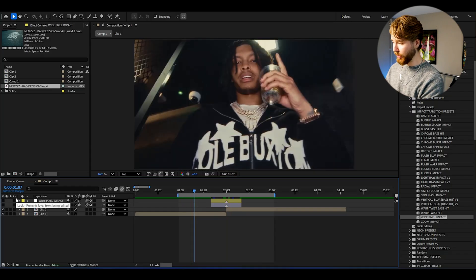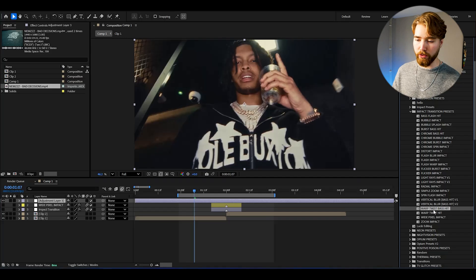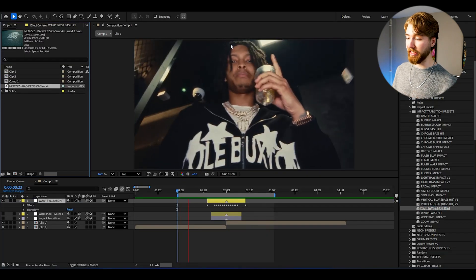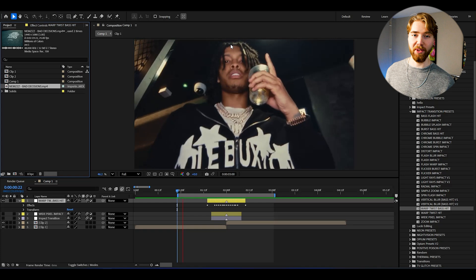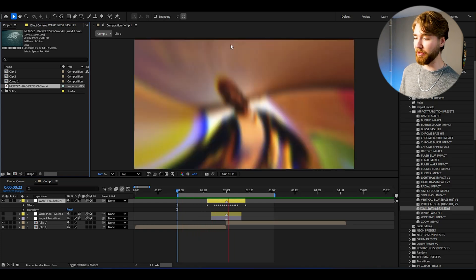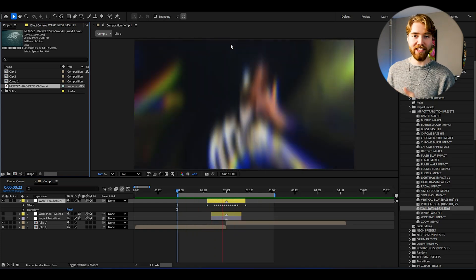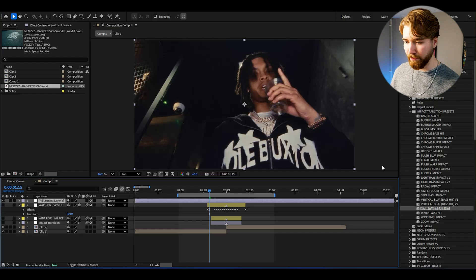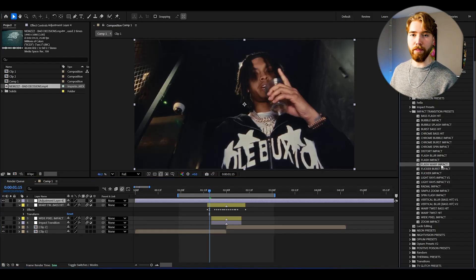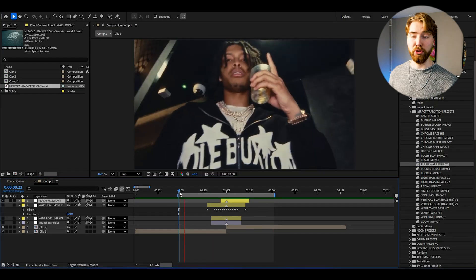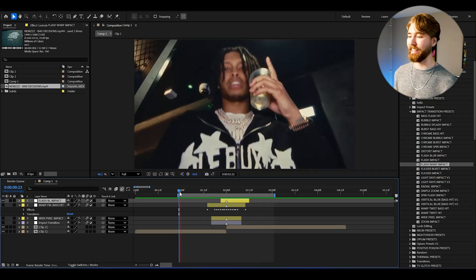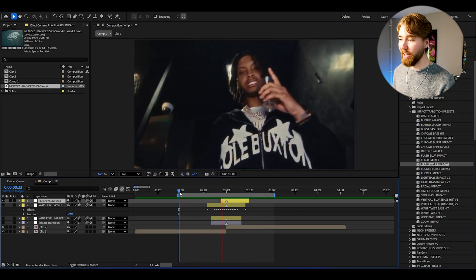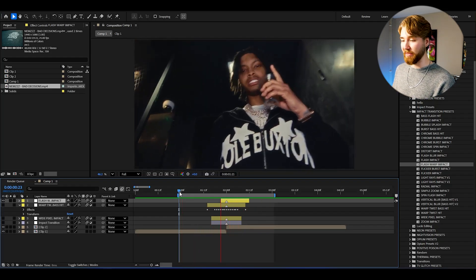Let me show another one — create a new adjustment layer and try the Warp Twist Bass Hit. Drag and drop — boom, absolutely incredible twist impact. And one last one: create a new adjustment layer and use the Flash Warp Impact. Just drag and drop and it looks insanely cool — this has to be the best flash impact I've seen.